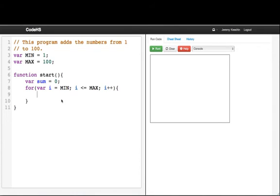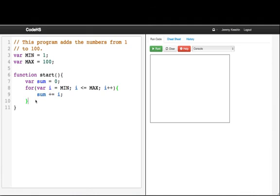And so what we'll do here is we'll say sum += i. And remember, += says that sum takes what it was previously and adds i.